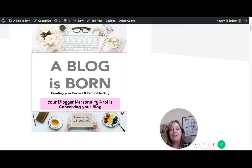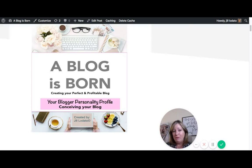Hey everyone, I wanted to walk you through the blogger personality profile test that I encourage you to take before you start the A Blog Is Born course.